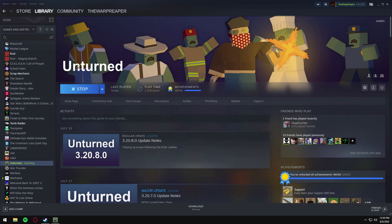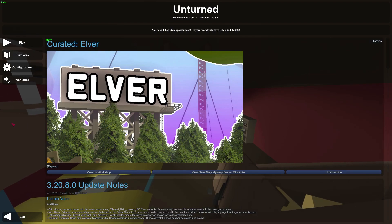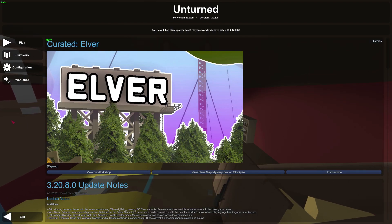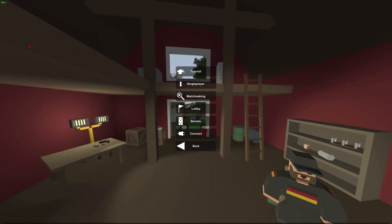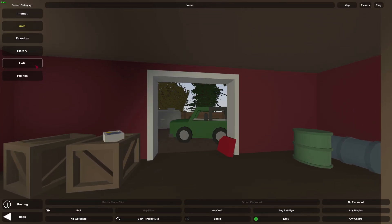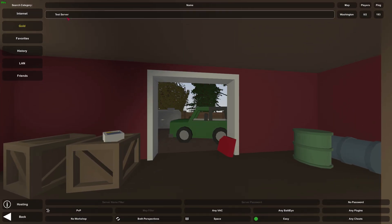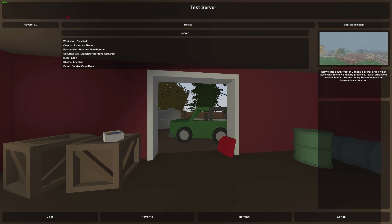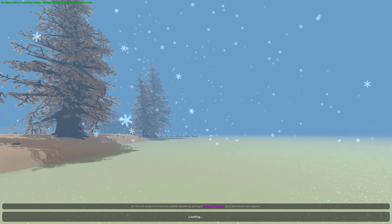I'll be right back once Unturned has finished loading. Alright, we are inside the game now. We can go to Play, Servers, LAN, click on our Test Server, and join it.